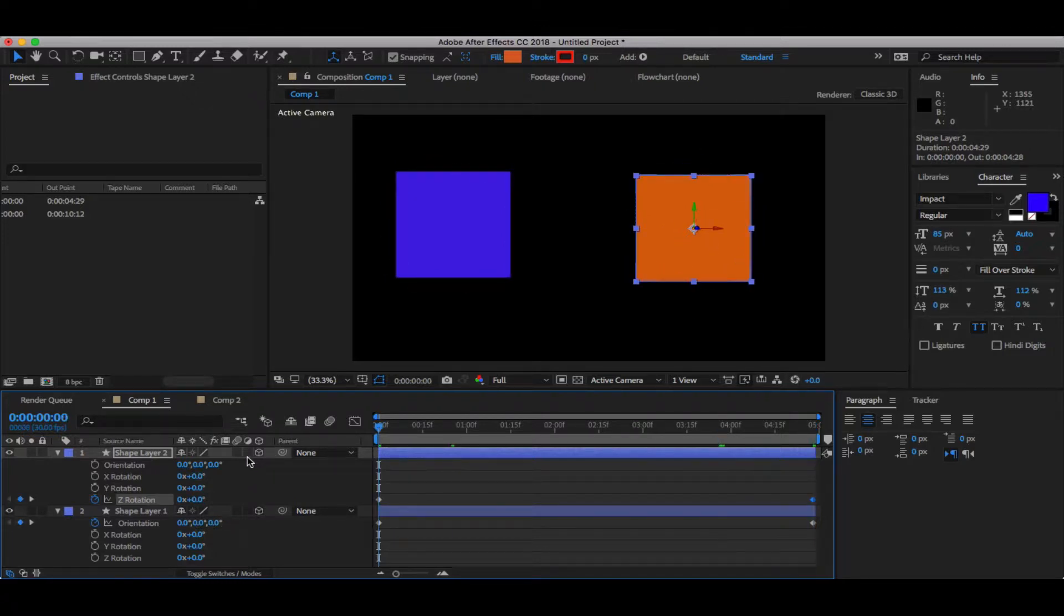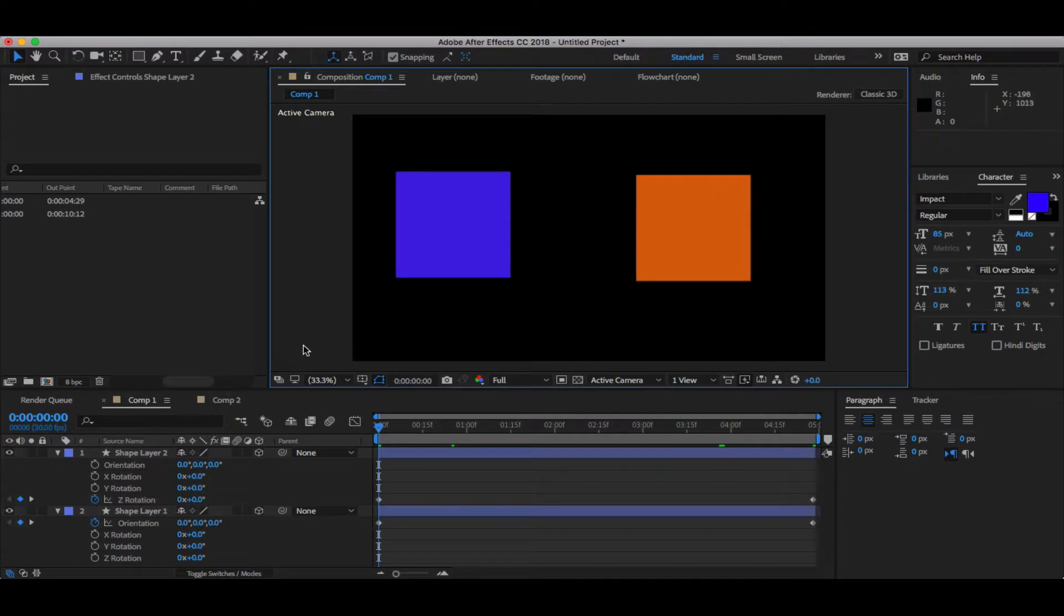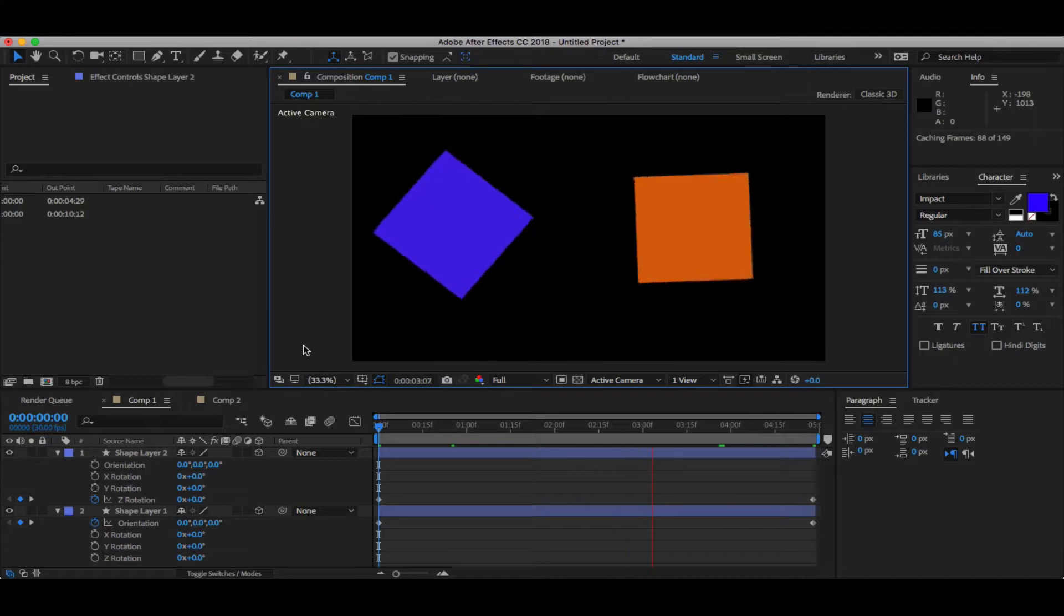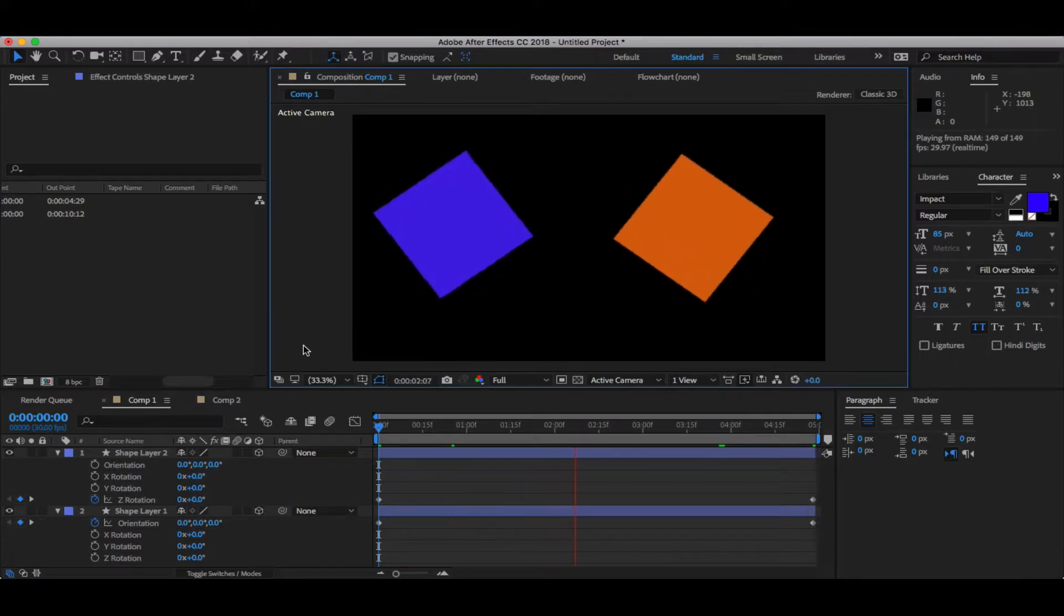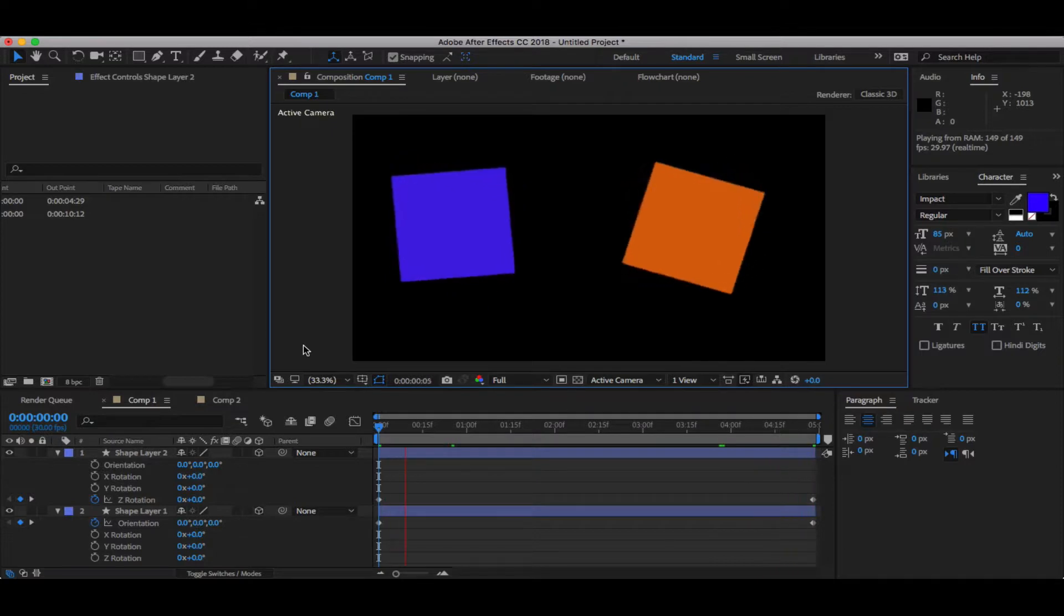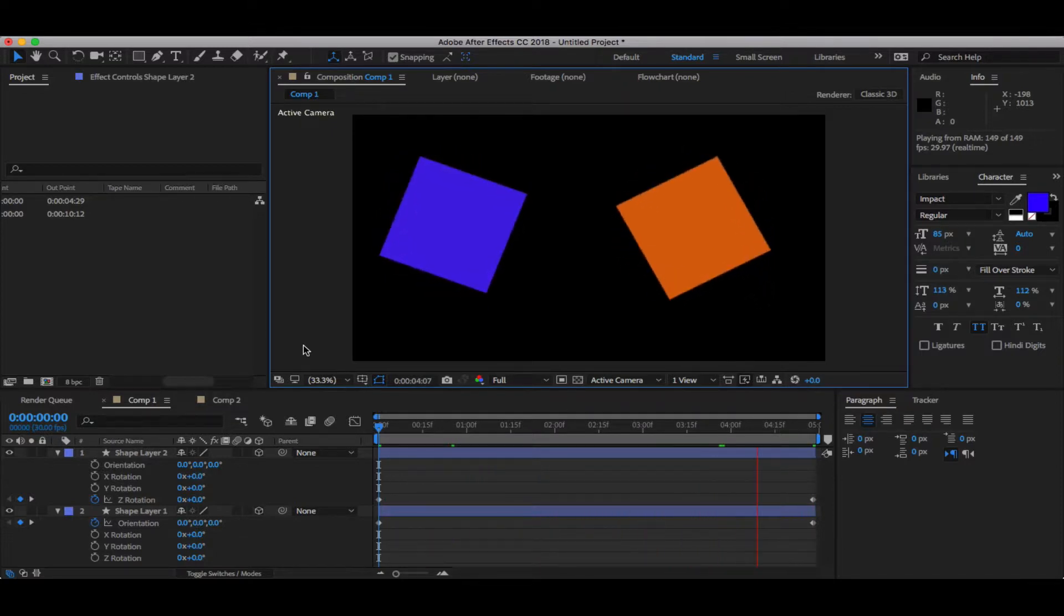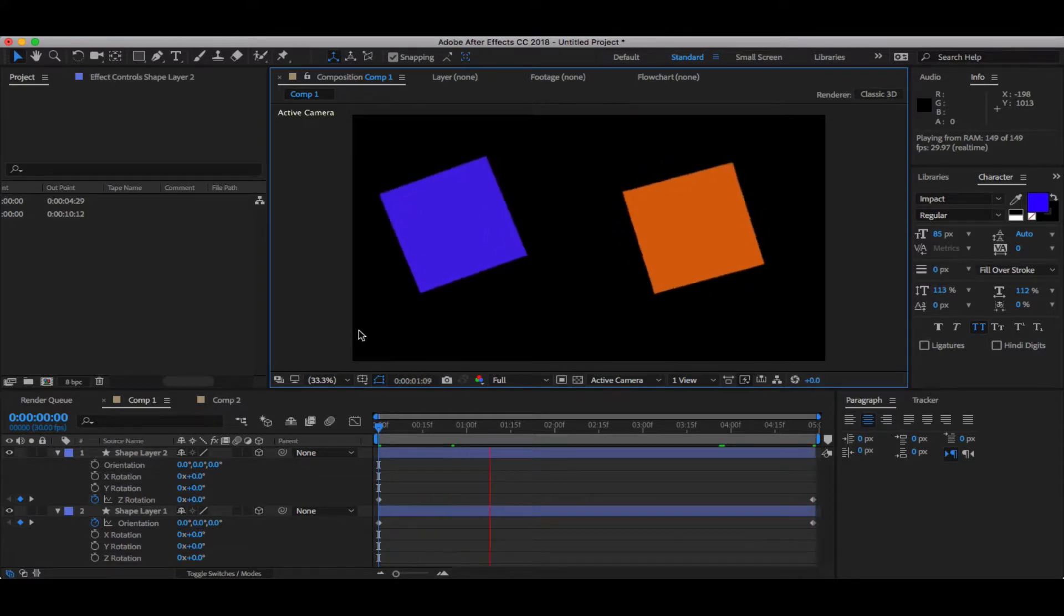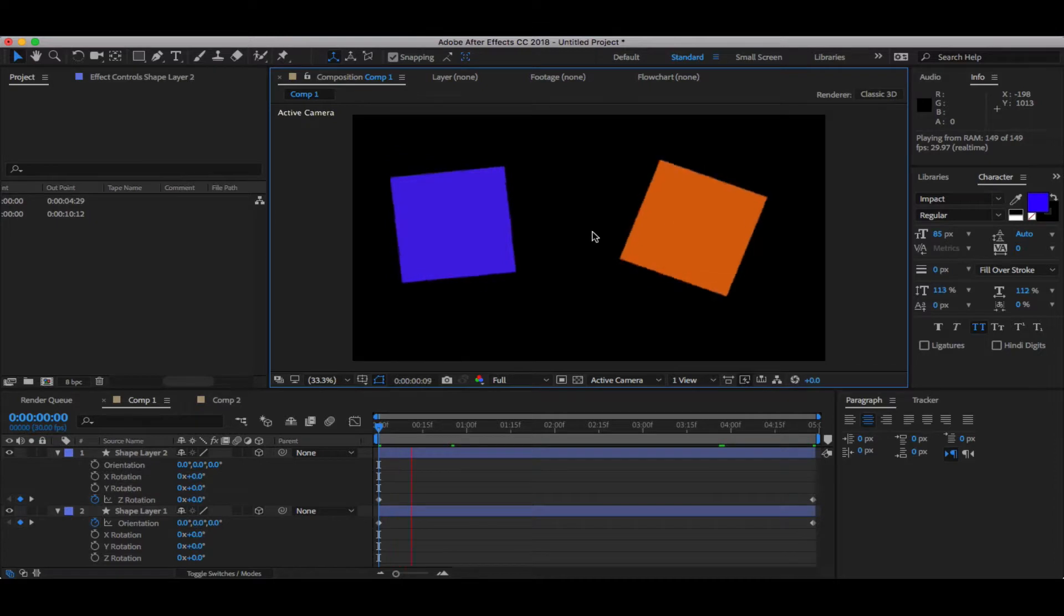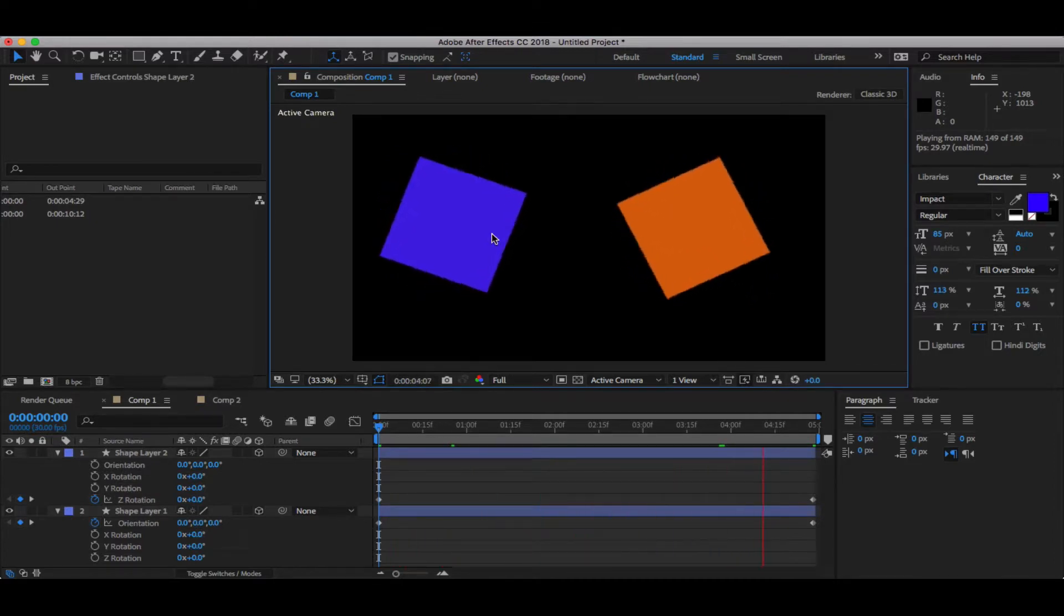I'm going to play this timeline and closely watch both boxes. So I'm going to play it. If you notice the difference in the animation, the yellow one is going clockwise, whereas the blue one is going in the opposite direction, anti-clockwise.